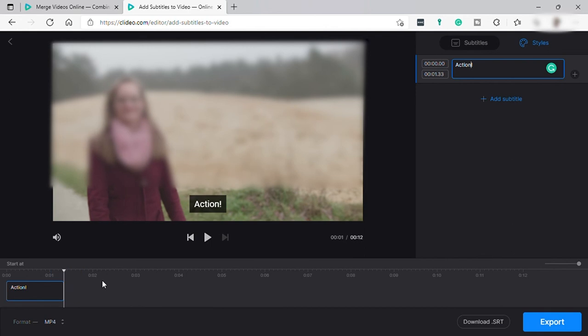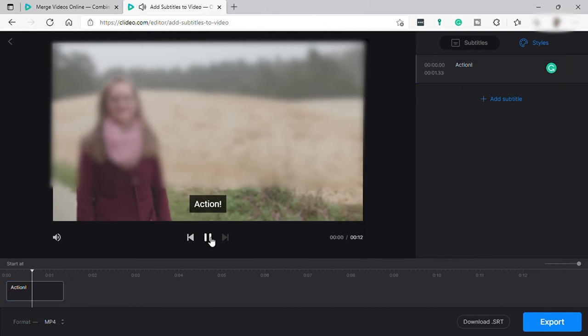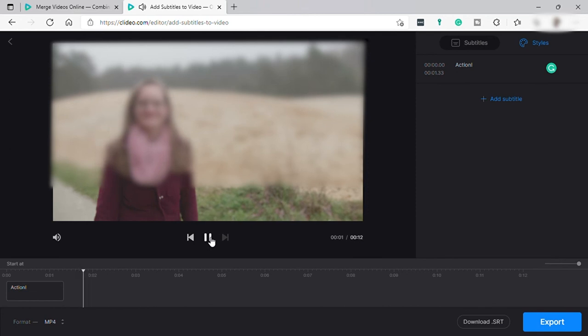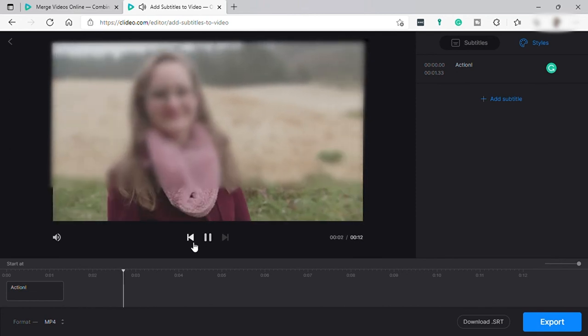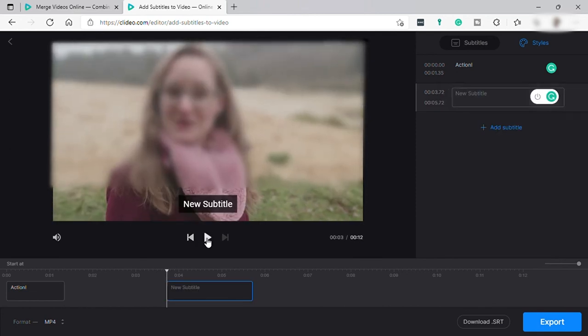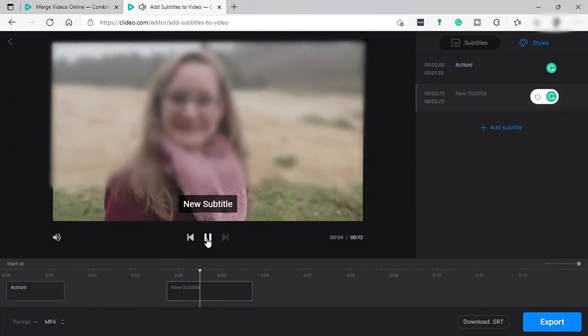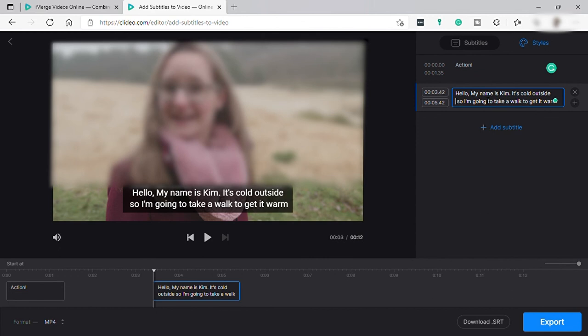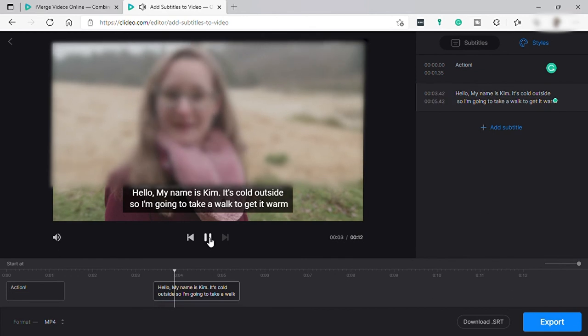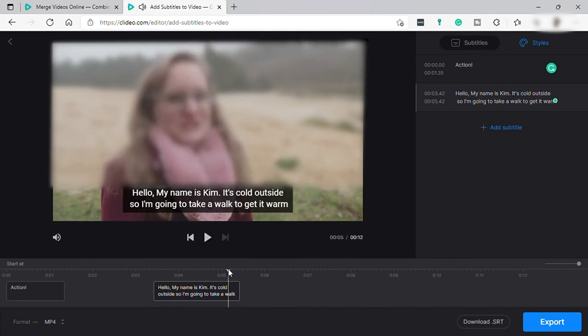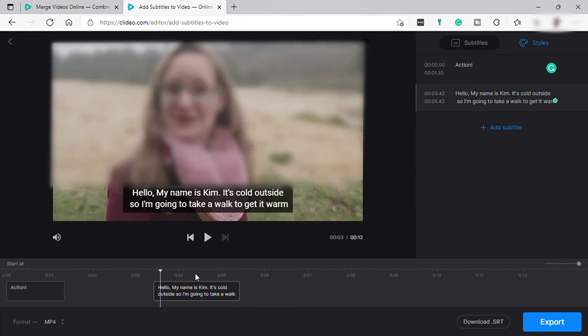And now let's play. And let's add another subtitle here. All right, so we added our subtitle here and let's make sure that we have our subtitle in the right place.